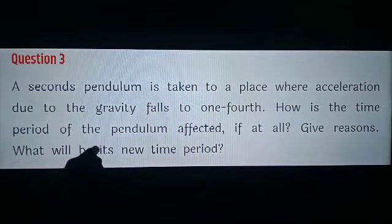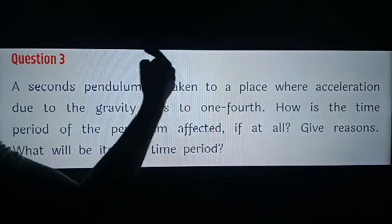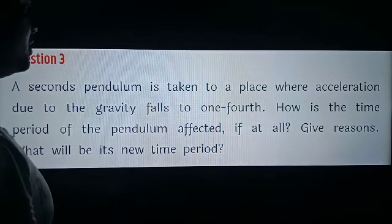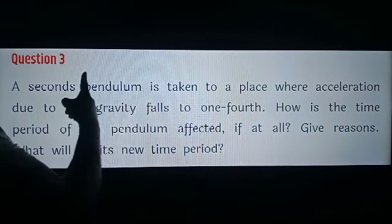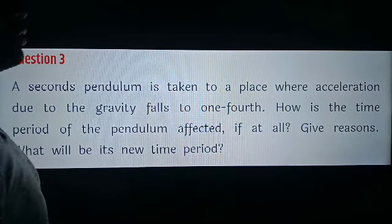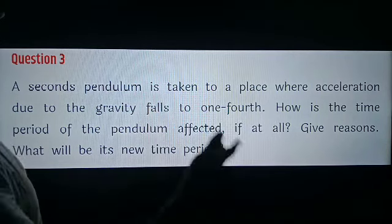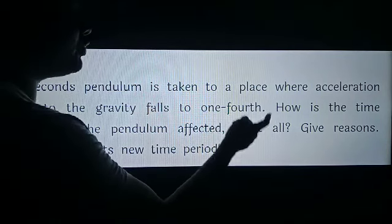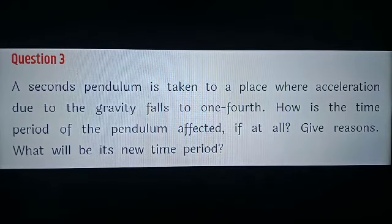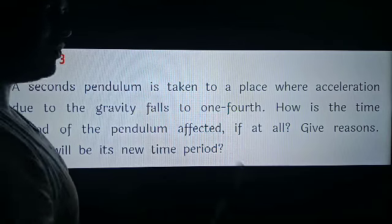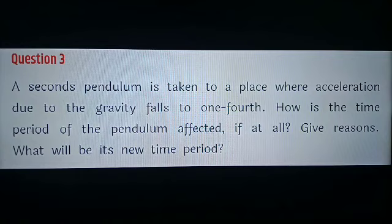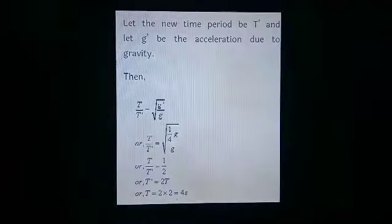Next question: a second pendulum is taken to a place where the acceleration due to gravity falls to one fourth. Let the initial gravity be G. After some time the gravity becomes one fourth of initial, meaning G' is equal to G by 4. How is the time period of the pendulum affected? We have to calculate the new time period.